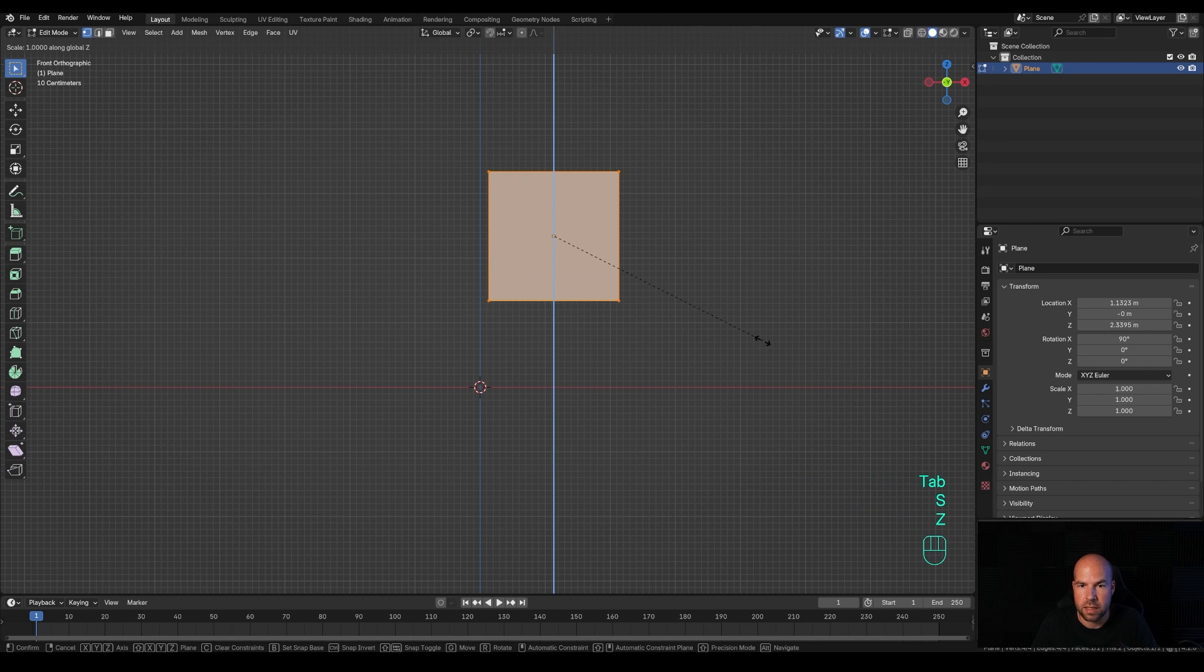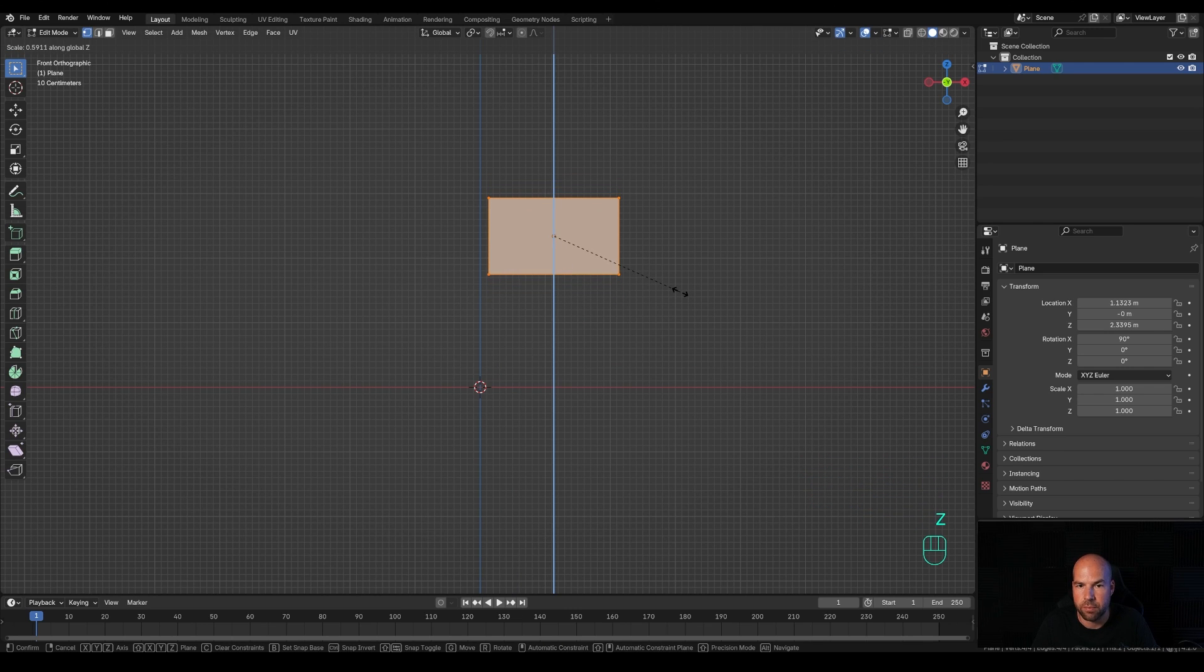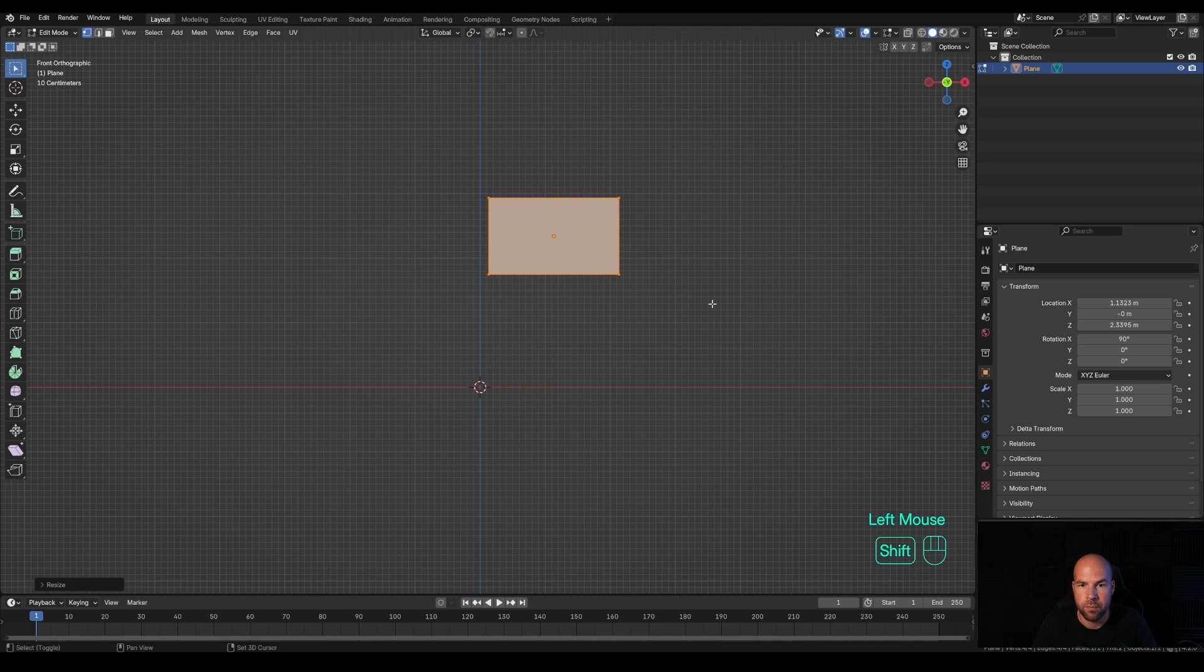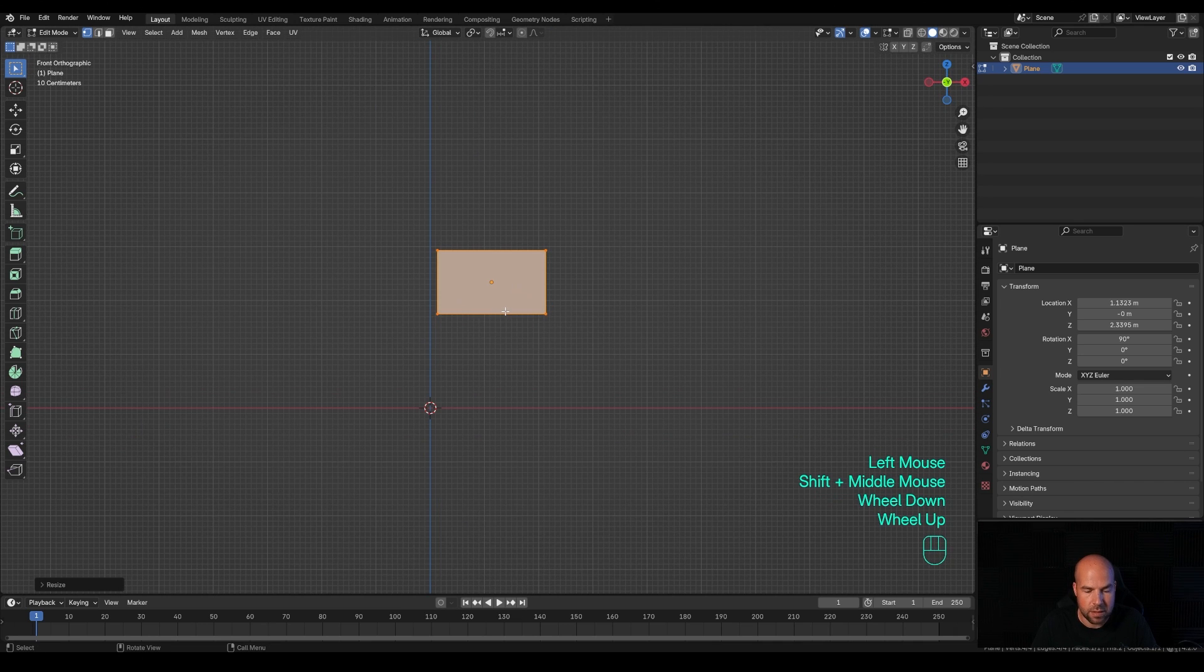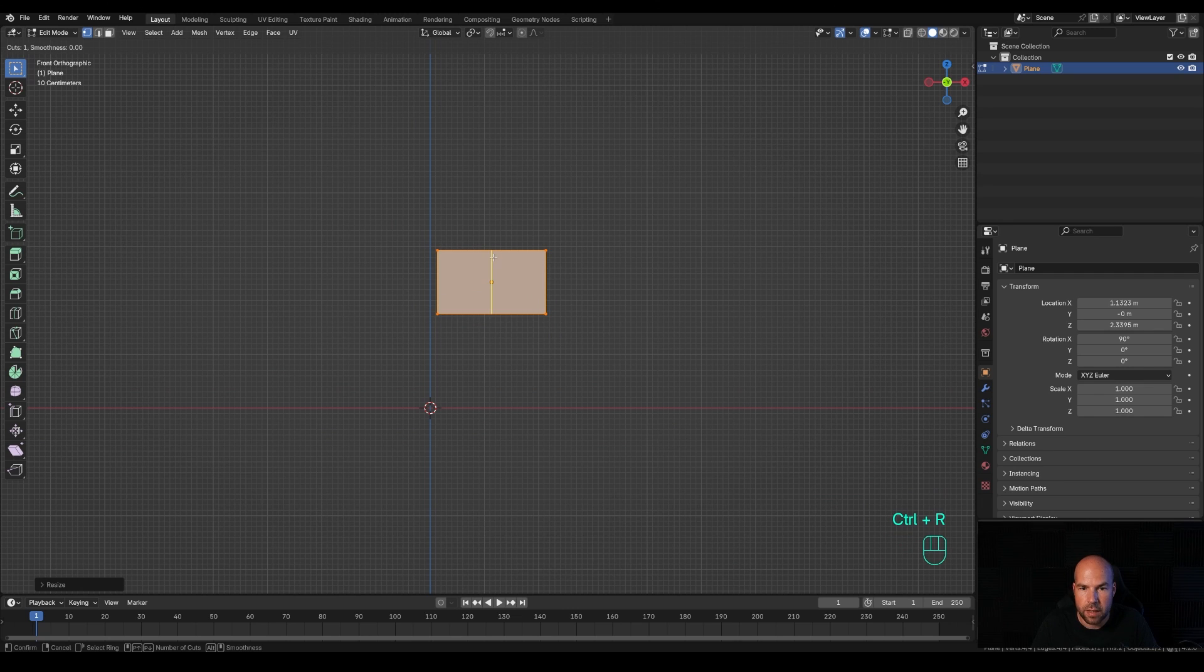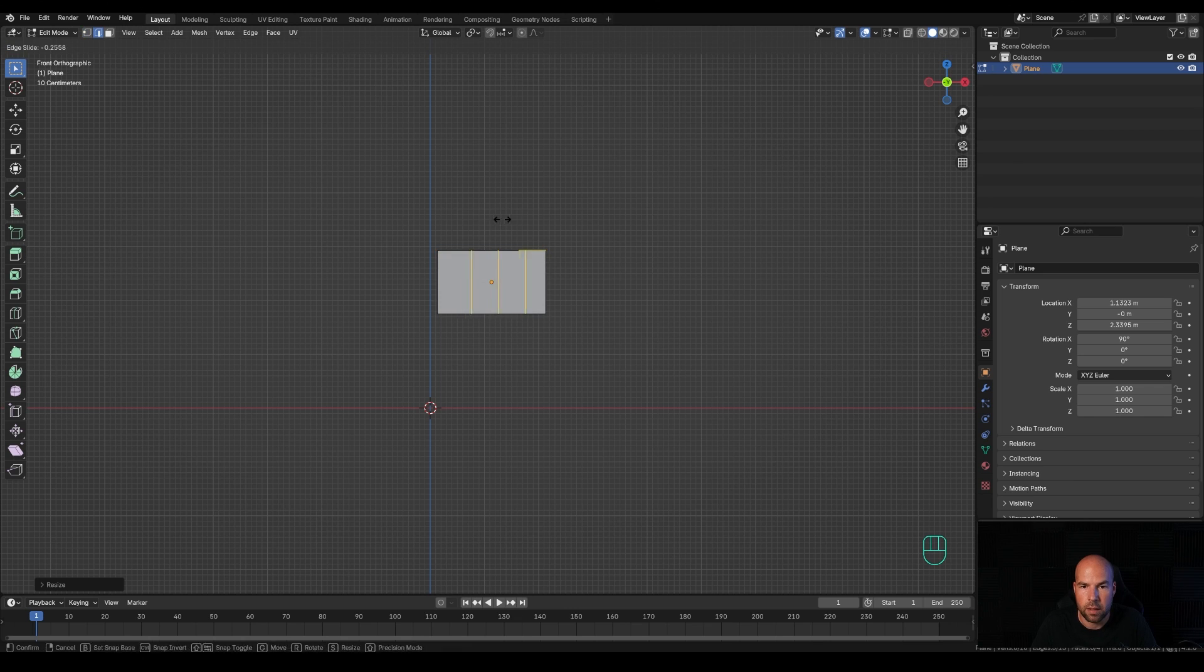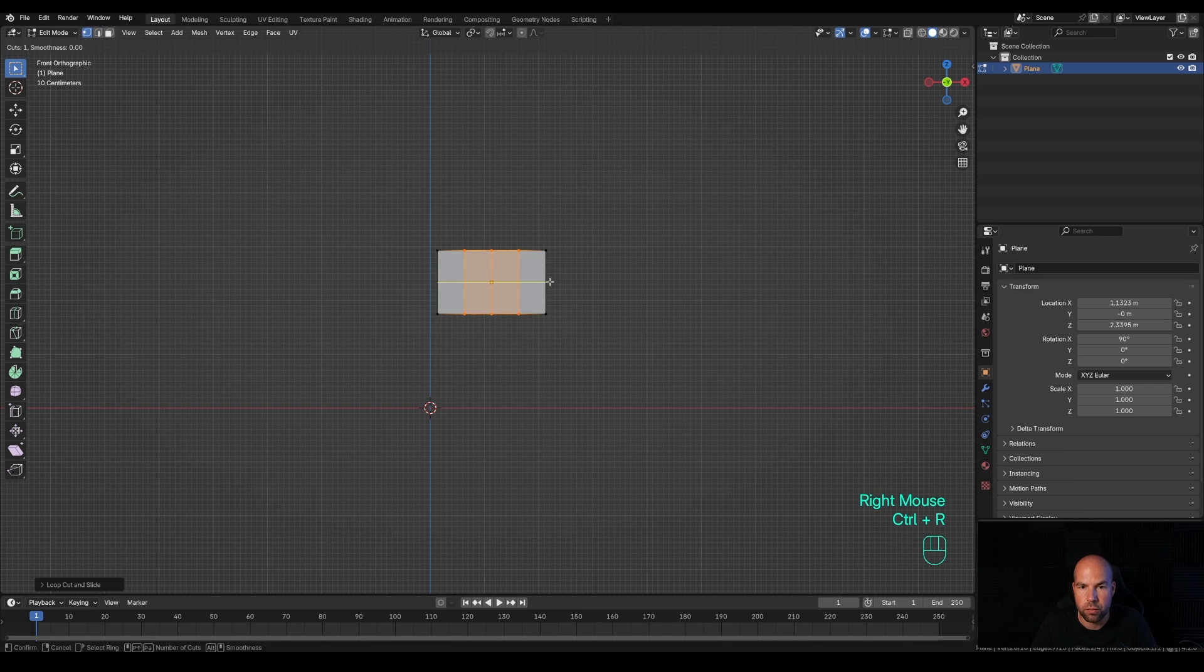Let's find some flag shape here. Tab into edit mode and press S then Z to scale down on the Z axis to something like this. Now let's subdivide this a little bit. Press Ctrl+R and create two cuts, maybe even four. Right-click to release.